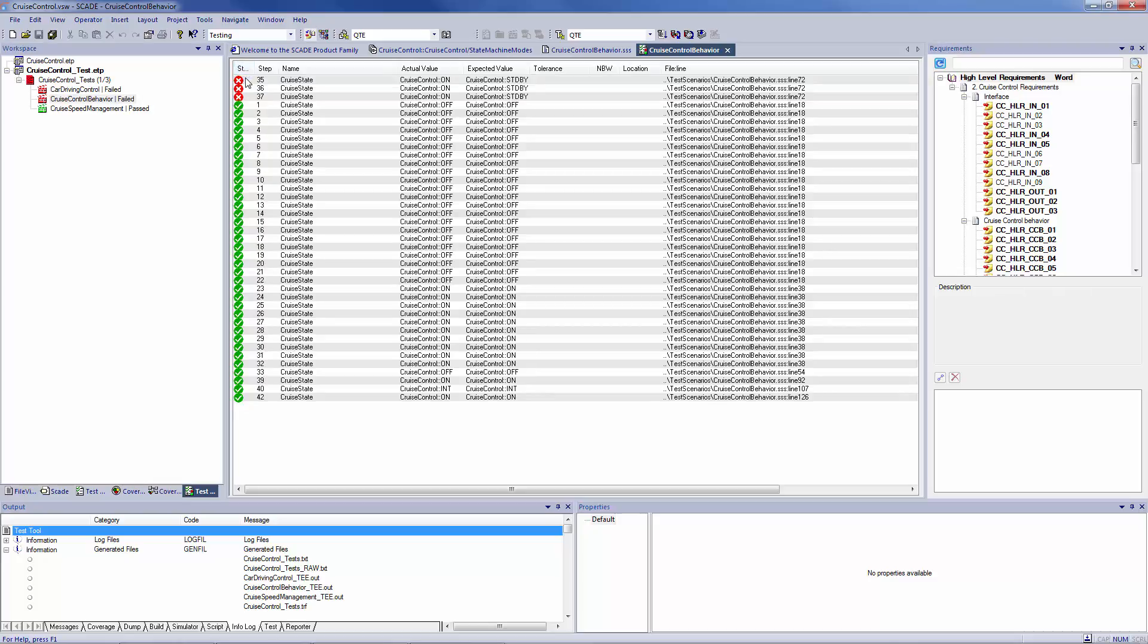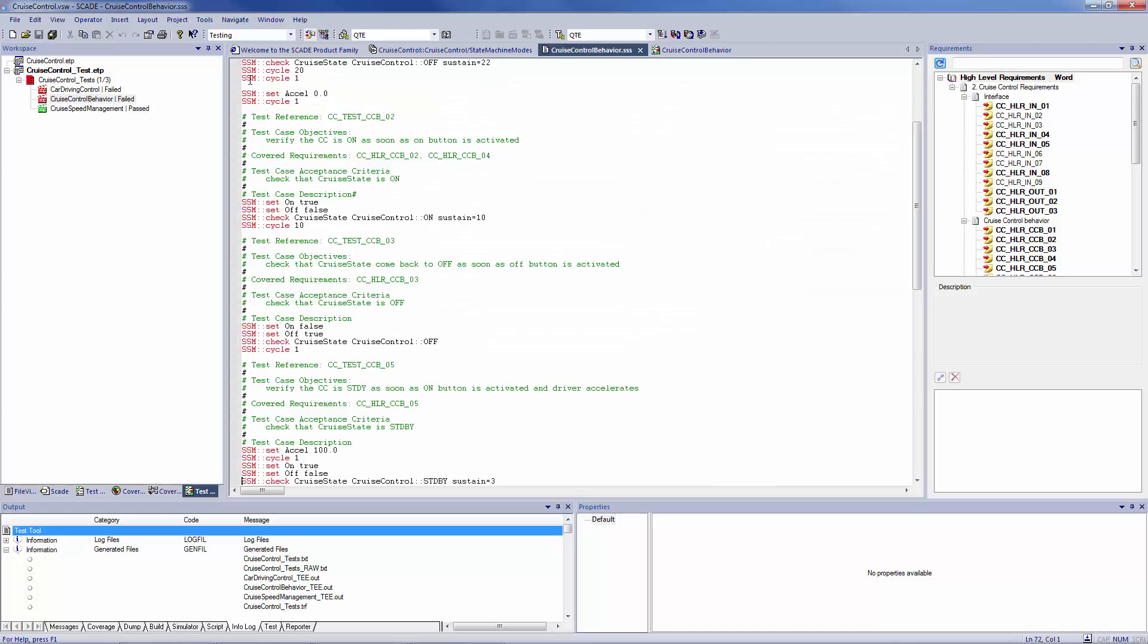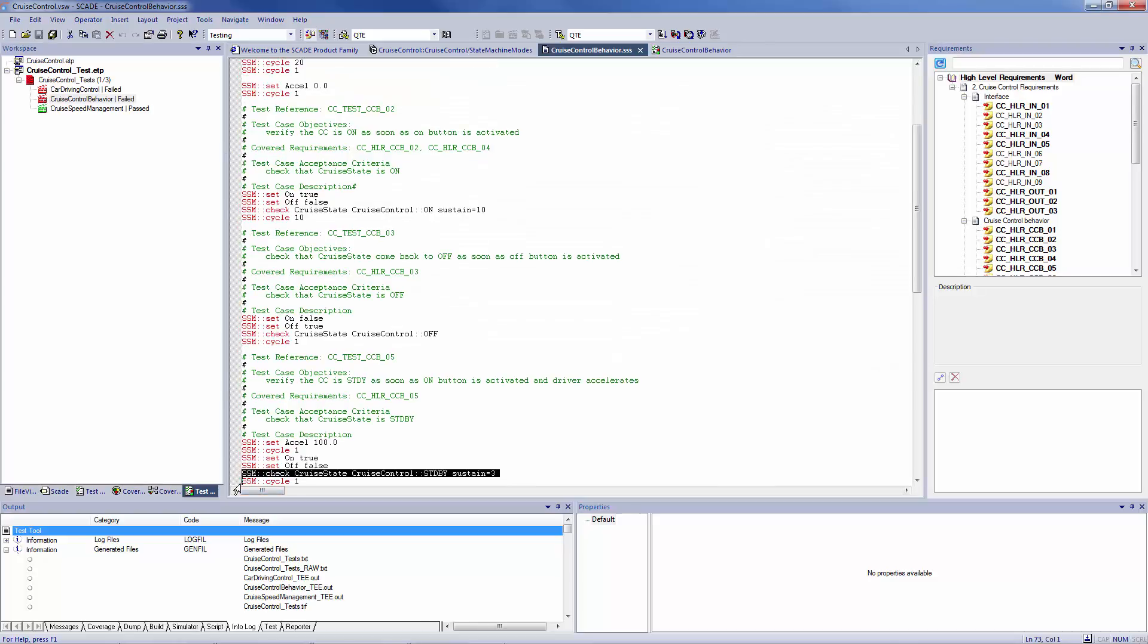So, if I take this test step, for example, and if we go to its scenario to analyze what it tests, we can see that on this line, at step 35, we ask the model to check if the cruise control is on.